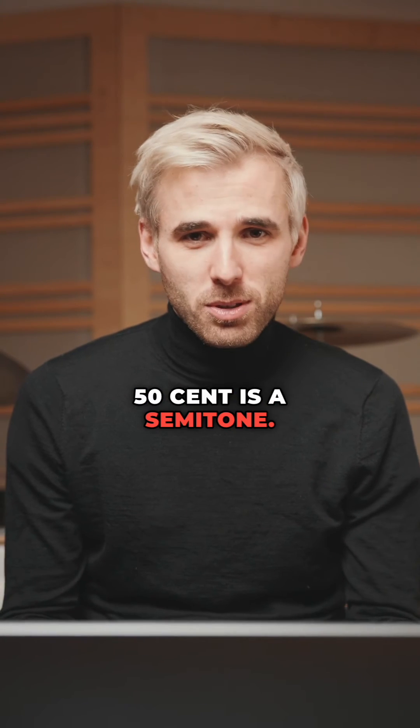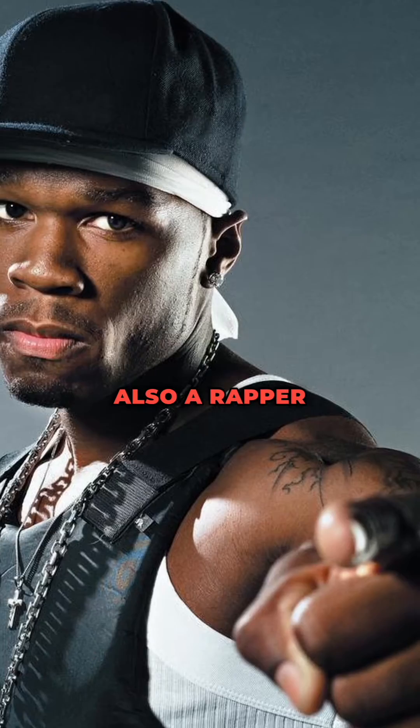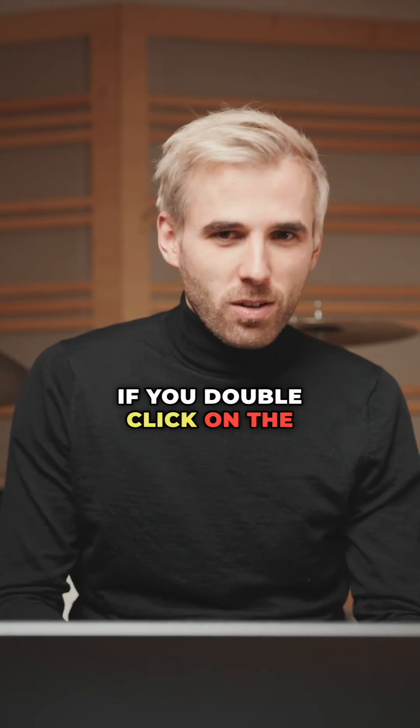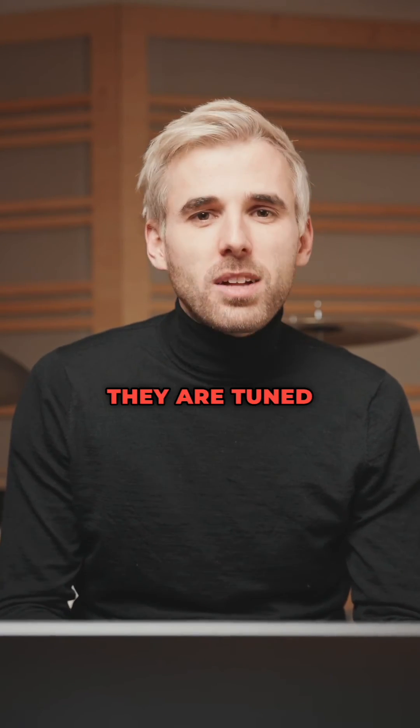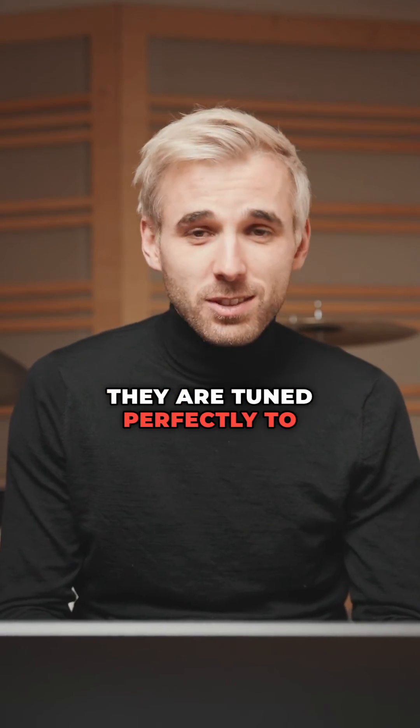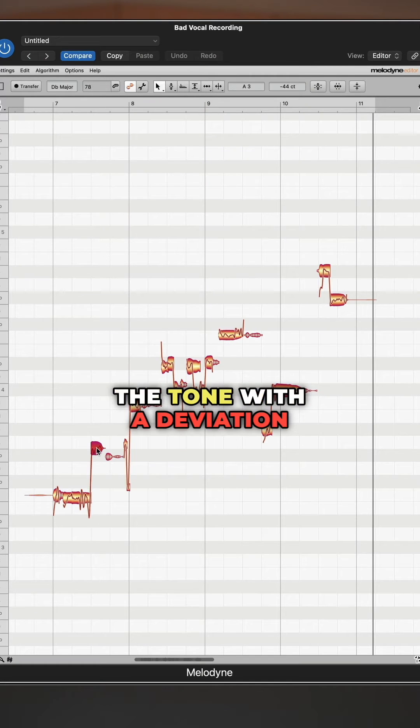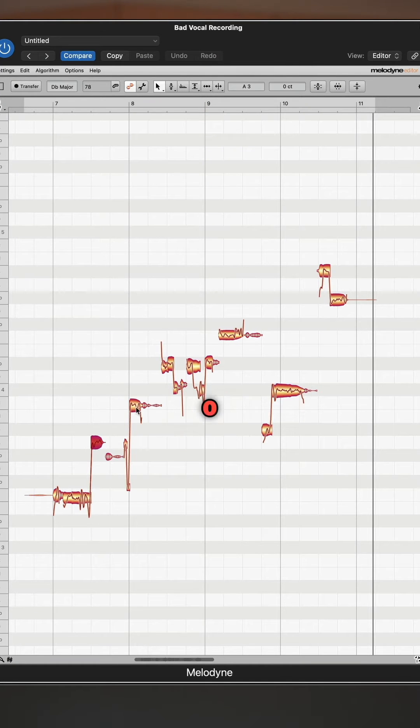50 cents is a semitone, also a rapper by the way. If you double-click on the blobs, they are tuned perfectly to the tone with a deviation of 0 cents.